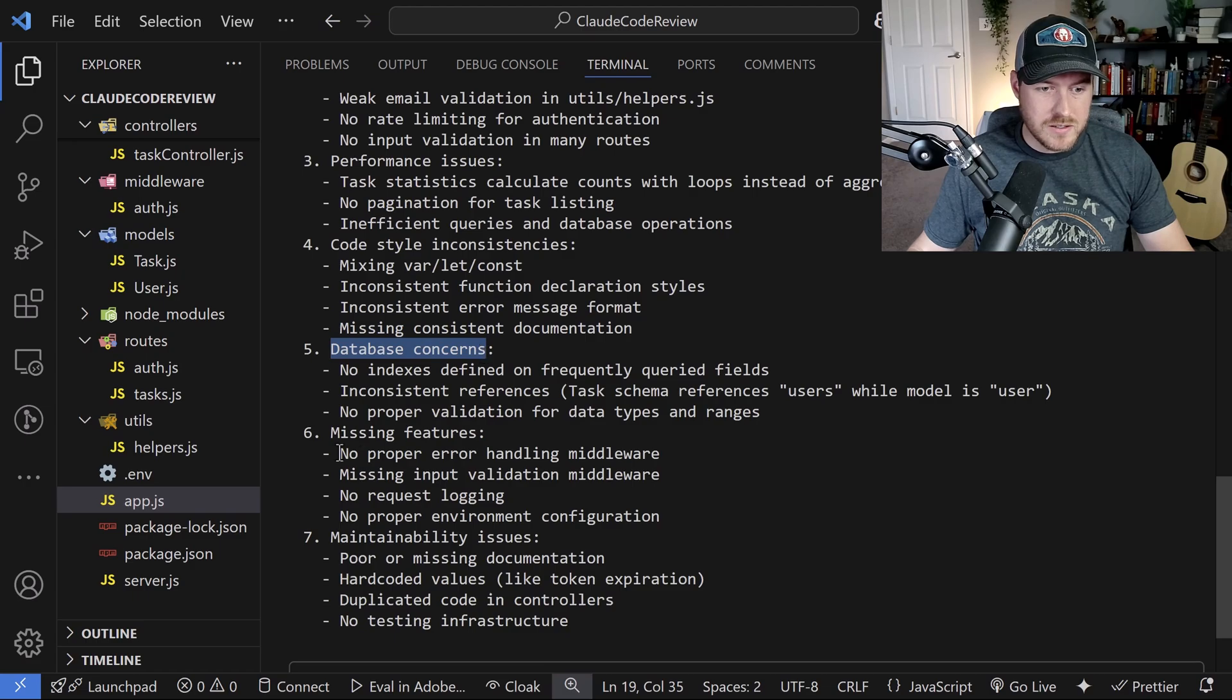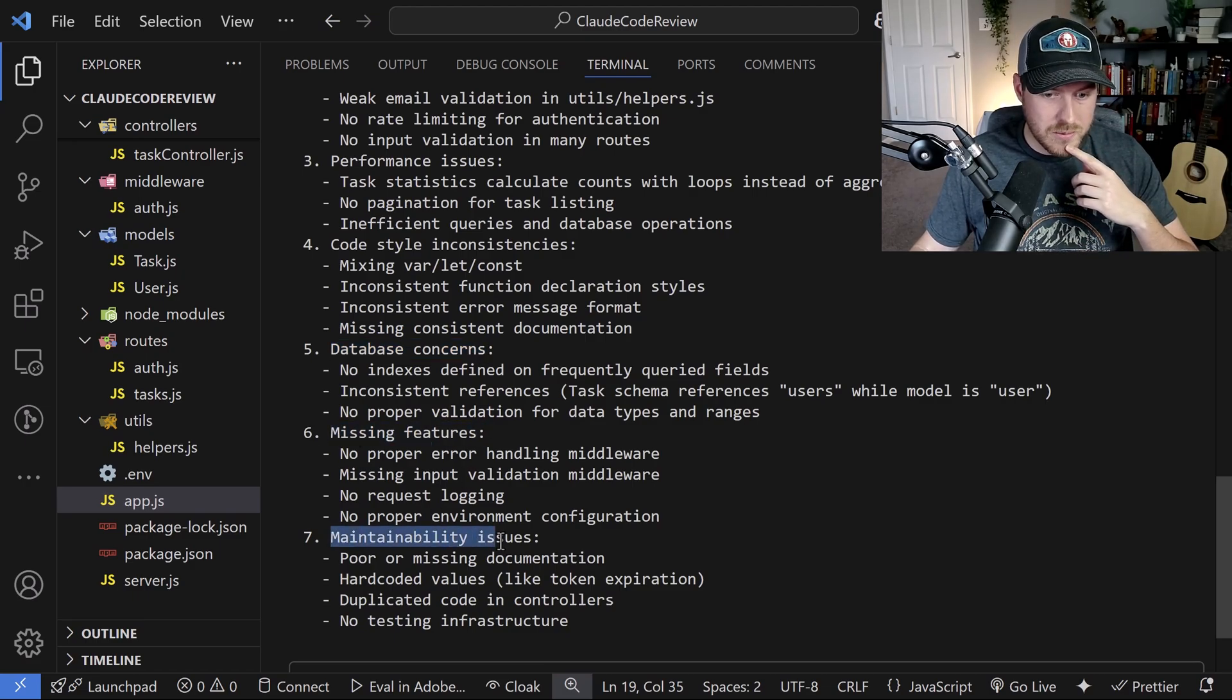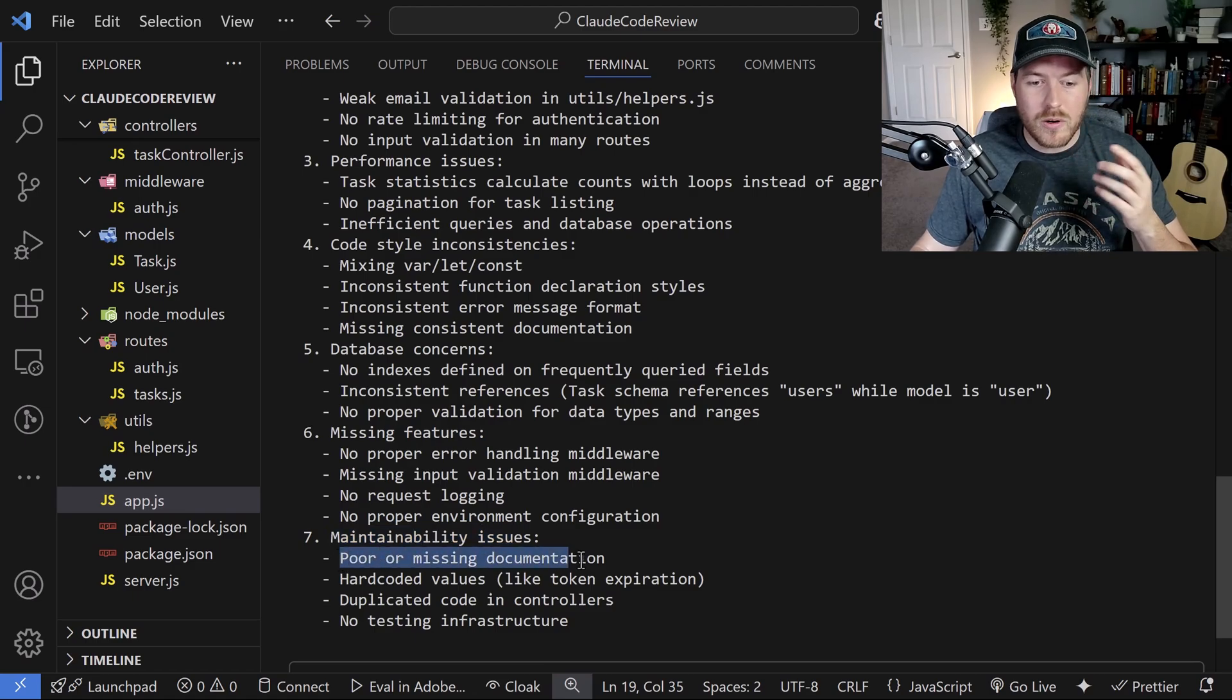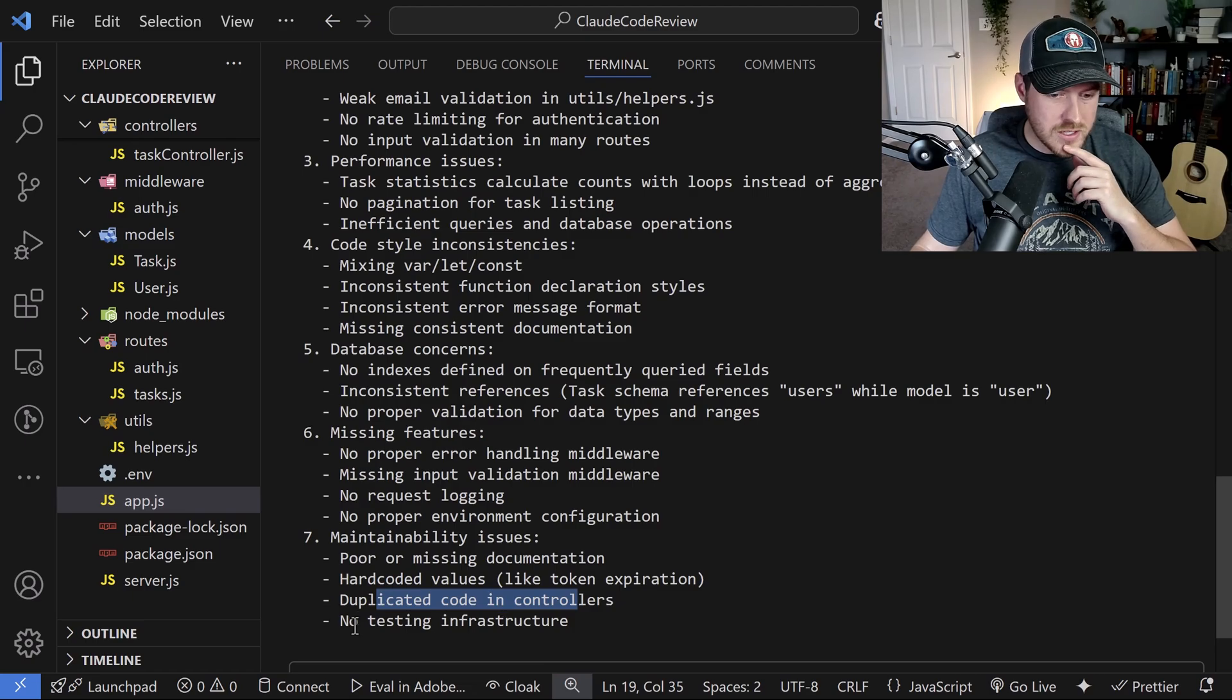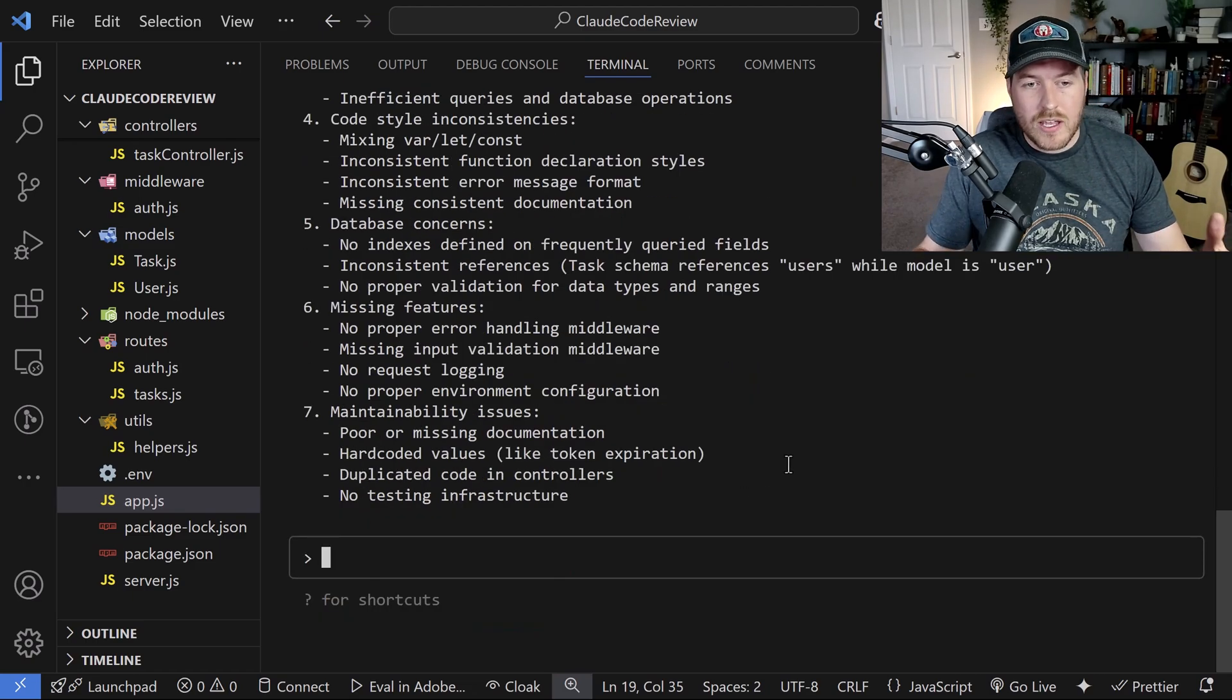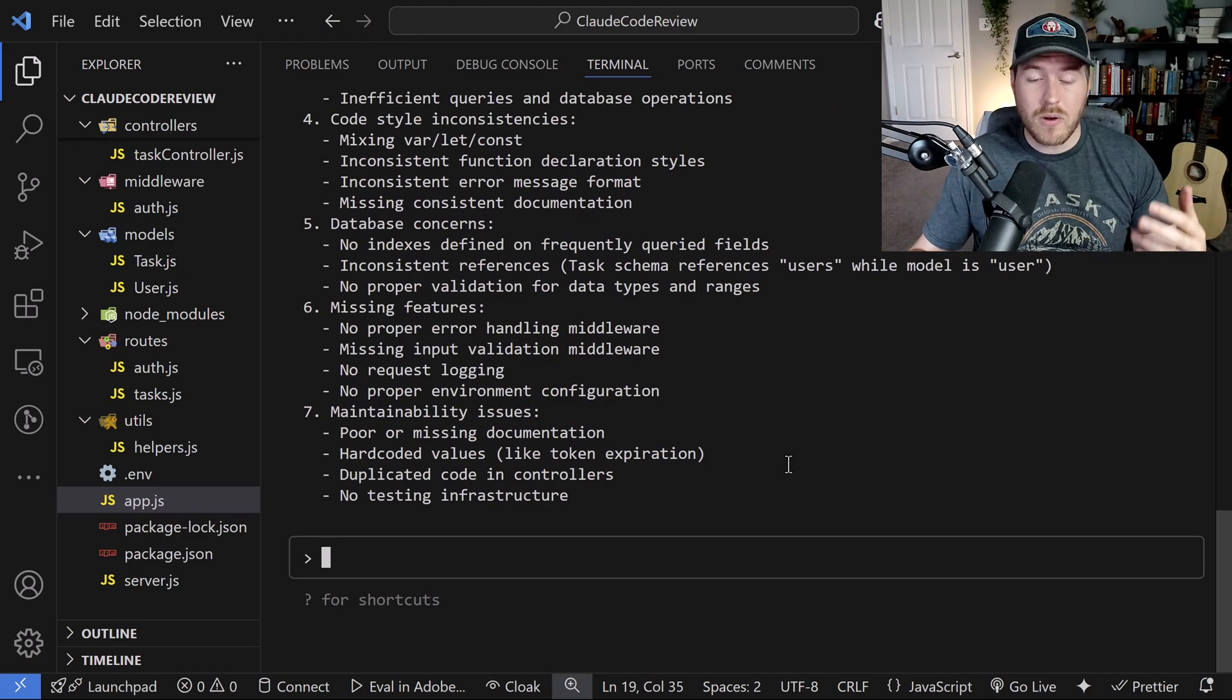Missing consistent documentation. We have no documentation throughout the entire app so adding that would be a very big benefit. There's some database concerns. There's some missing features and maintainability issues. And it just gives me some poor missing documentation, hard coded values, duplicated code and controllers, and no testing infrastructure. Okay, so now that we've seen what it knows about, let's go ahead and start fixing these.